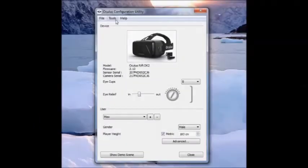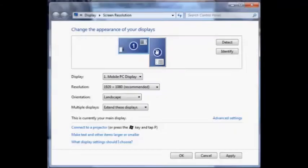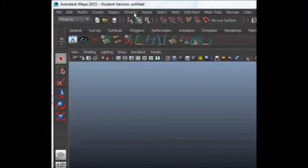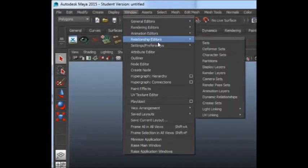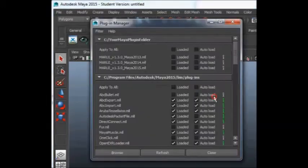Simply set your Oculus Rift to Extended Monitor Mode and set the Display Orientation to Portrait. Now load the plugin in Maya, no setup required.